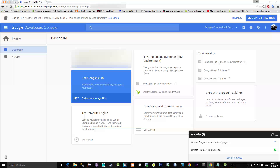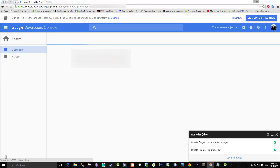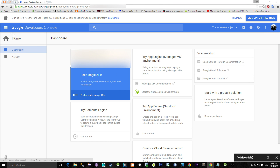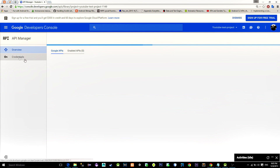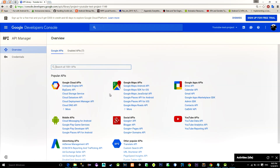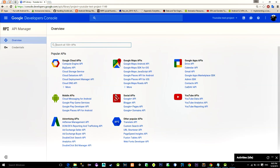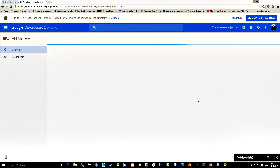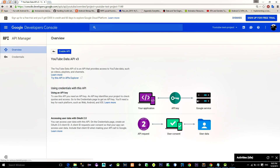After it finishes with the setup, click the navigation menu on the left and choose API Manager, then select YouTube Data API. Click on 'Enable API'.